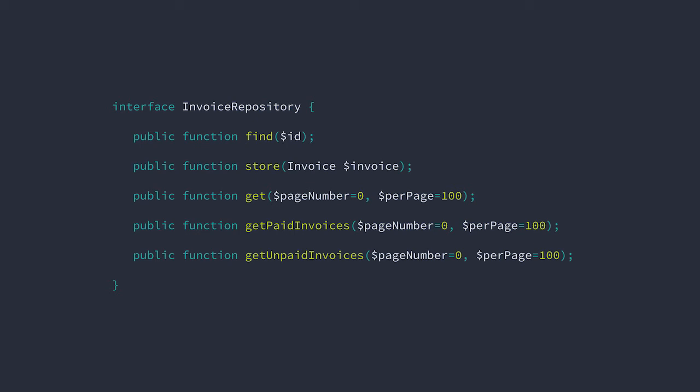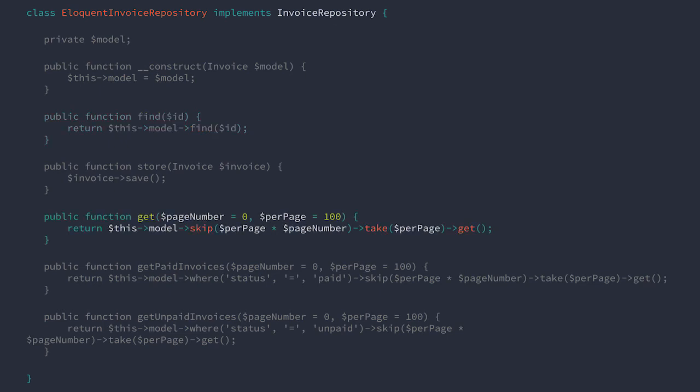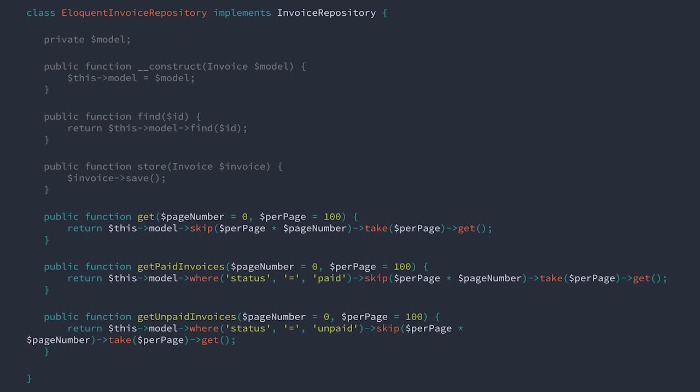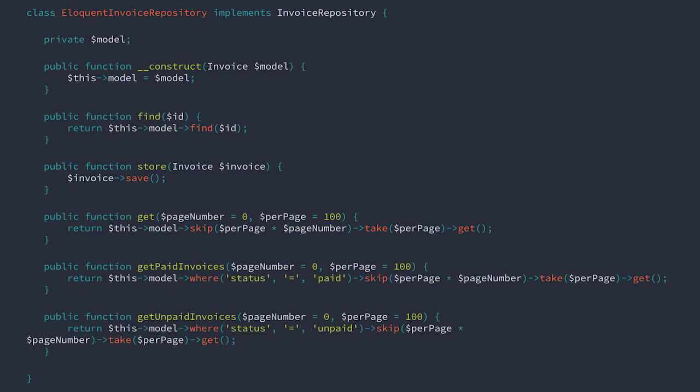Now, let's create a few different implementations for this interface. First, our active record implementation. Here, the objects themselves know how to interact with the storage system. We inject an instance of a model, then we can use it for queries. We can query based on identity, or get all records, all paid records, or all unpaid records. Active record objects have the knowledge to be able to store themselves in the database. However, we defer this behavior to the repository so that the implementation doesn't slip out into higher level code.